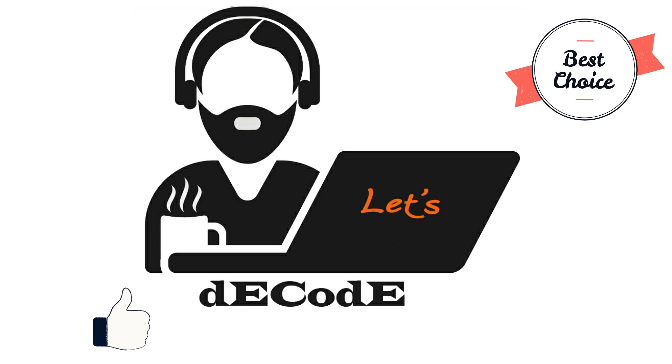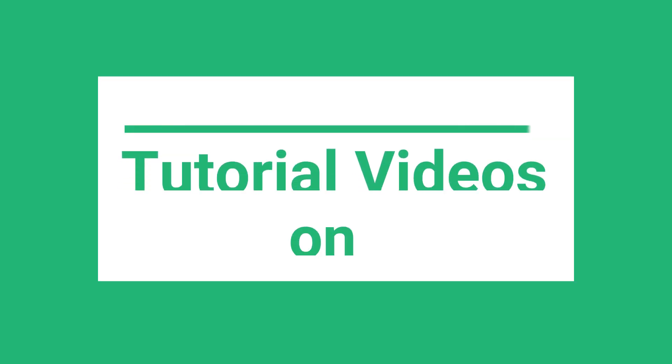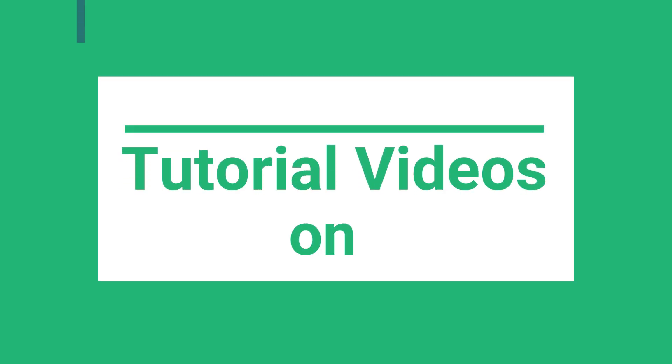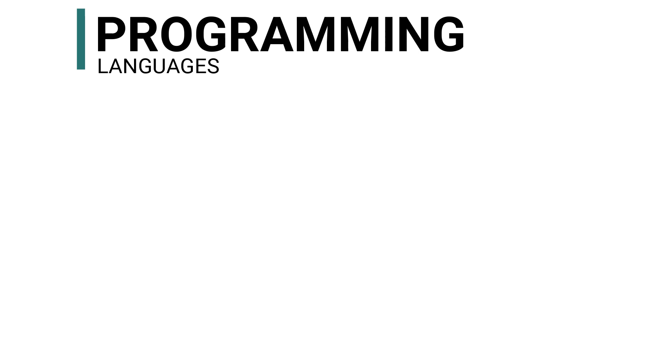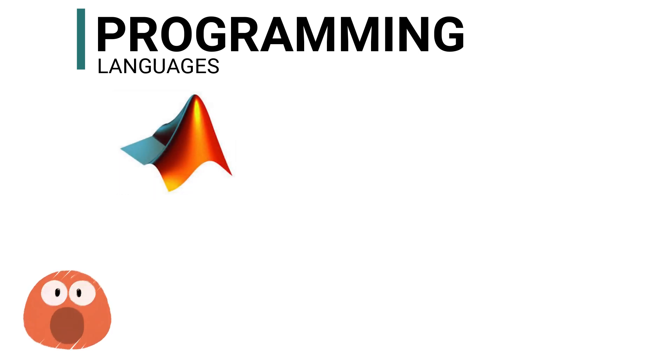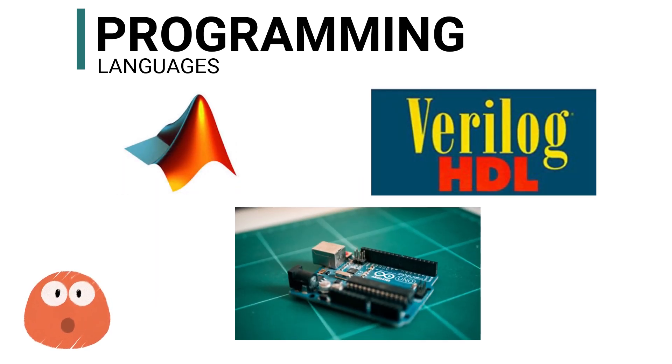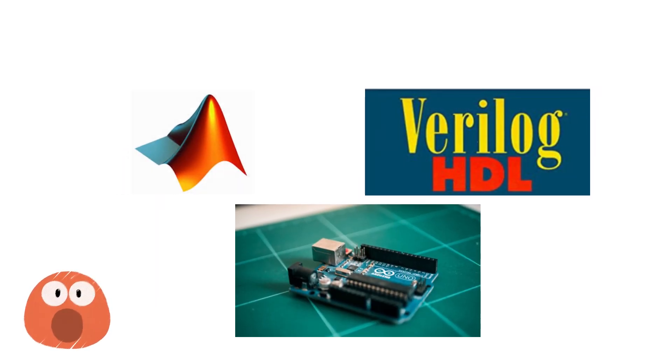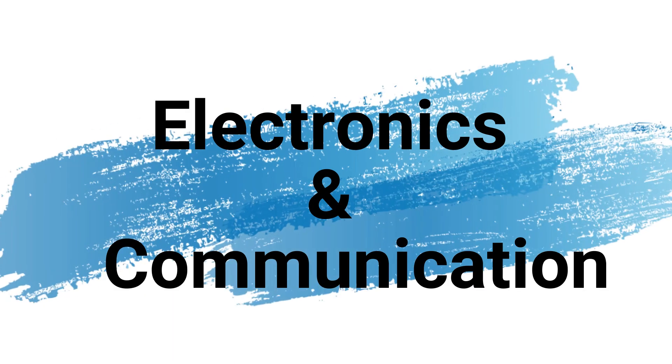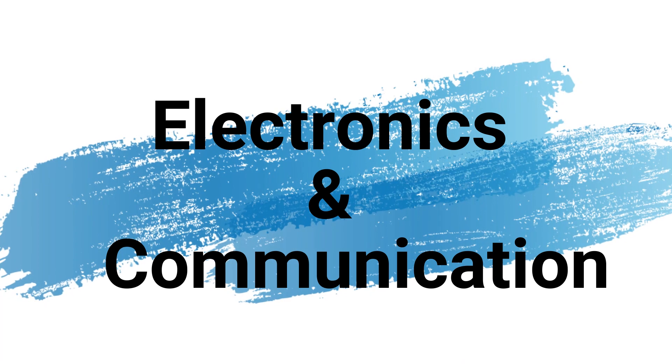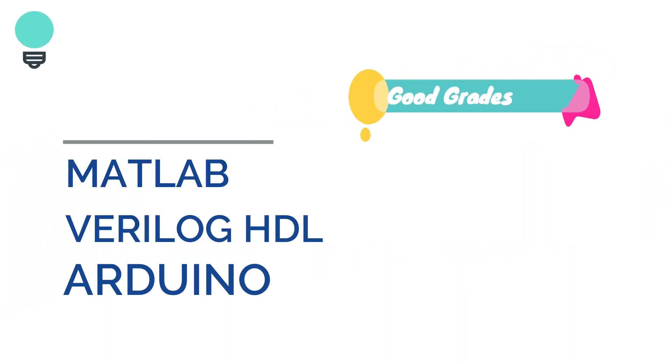We are here to provide you with tutorial videos to learn programming languages like MATLAB programming, Verilog, Arduino, and other languages related to electronics and communication field. Learning these languages will not only help you in getting better